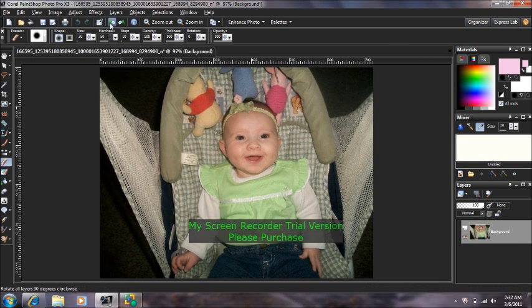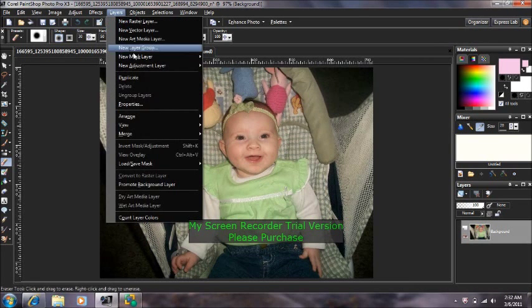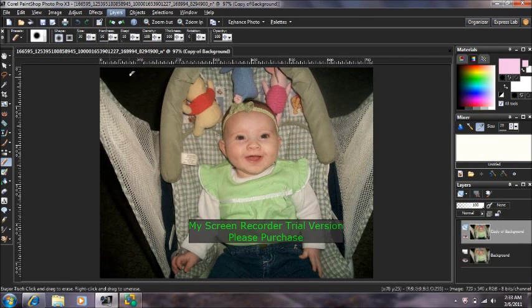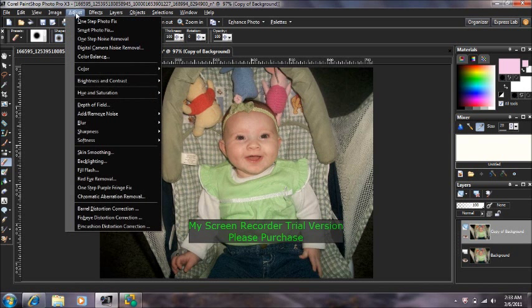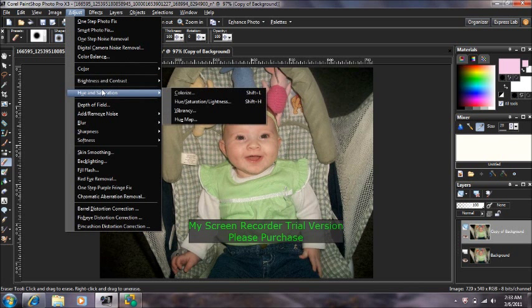You're going to come up to Layers, Duplicate, and then you're going to come up to Adjust, Hue and Saturation.